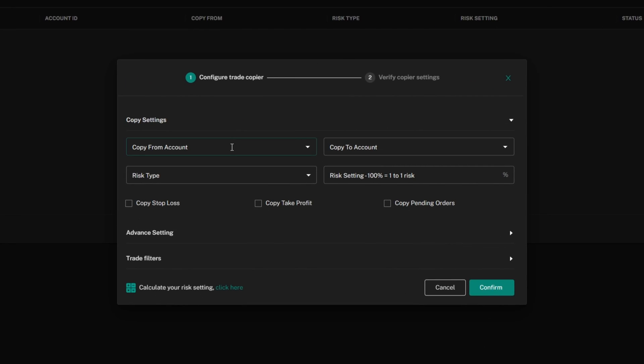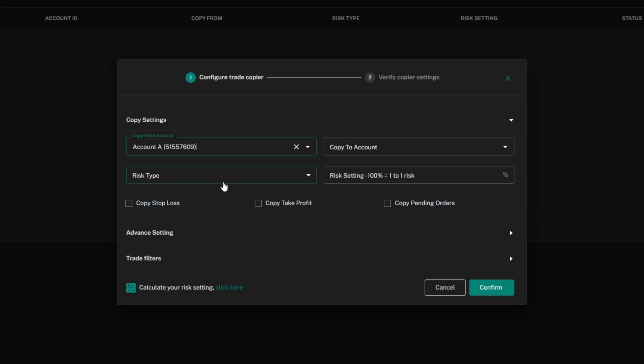First, you'll choose your copy from account - this will be your master account. I'm going to choose account A. Then you'll choose your copy to account, which is the account that will receive trades from your master account. I'm going to go with account B.